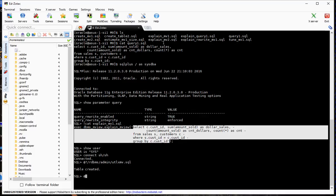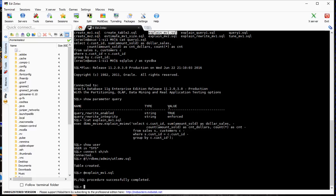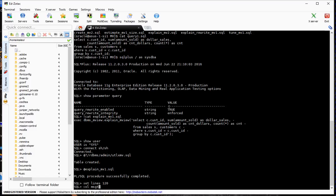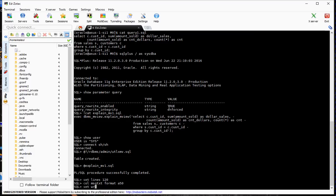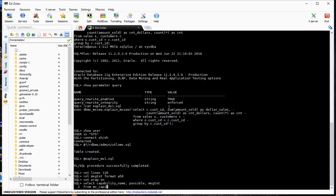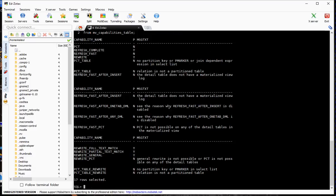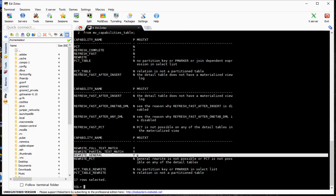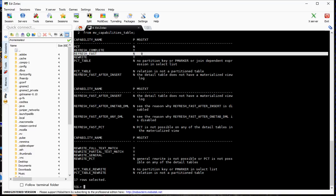Now let's call EXPLAIN_MVIEW and look at the MVCAPABILITIES_TABLE. We can see that while query rewrite is possible, fast refresh is not possible as the query is currently written. However, if we create the right set of materialized view logs and include some additional columns in the query, we can make this fast refreshable.